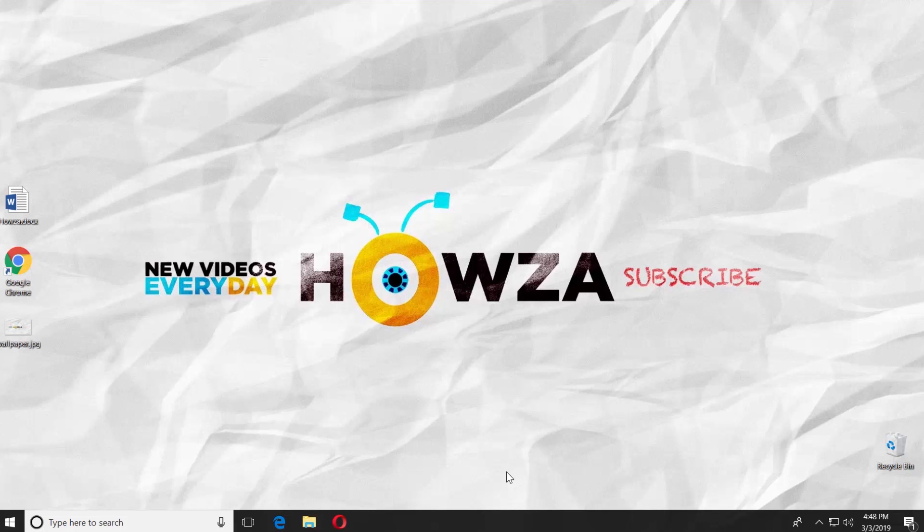Hey! Welcome to Howza channel. In today's tutorial, we will teach you how to insert watermark in Word 2019.